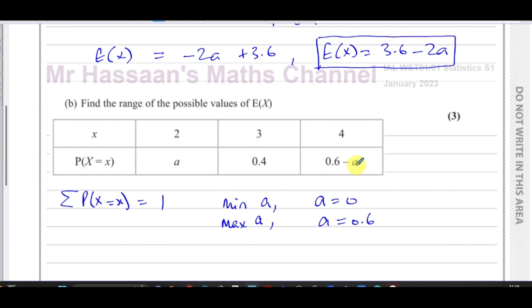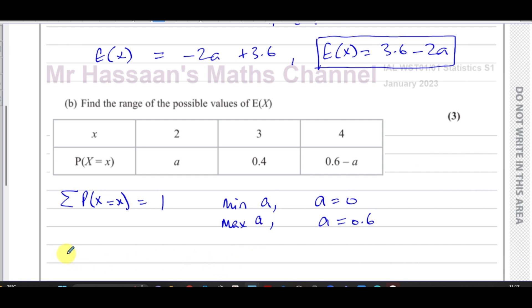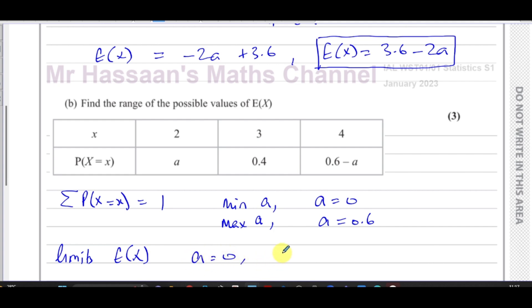If a were greater than 0.6 — say 0.61 — then 0.6 − a becomes negative, which makes no sense since probability cannot be negative. So the limits for E(X) are: when a = 0, E(X) = 3.6.